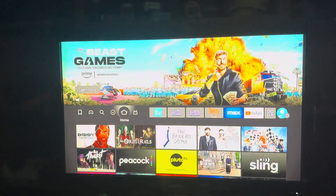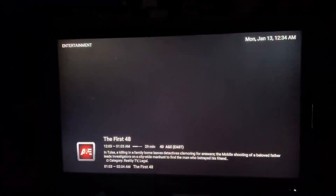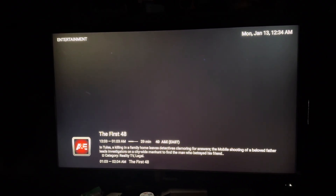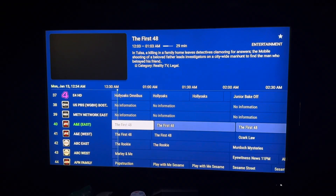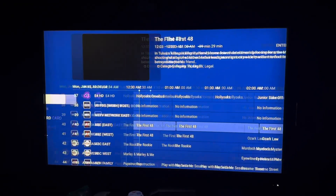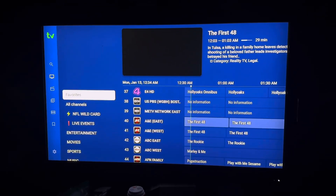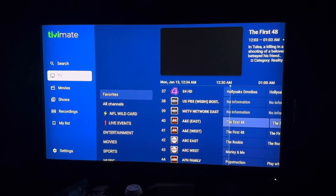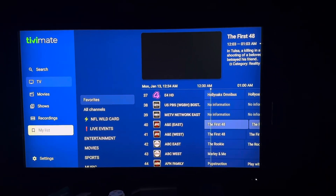Open it up — your TV is going to say something like this. If you got an error, hit the back button, back button, back button, and go all the way down to settings.